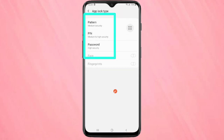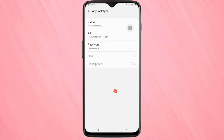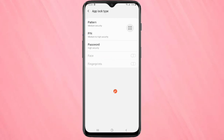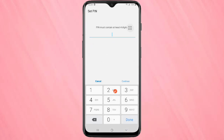Here you can see three ways to lock the application: pattern, PIN, and password. I am going to select the PIN option. Now we need to set a four-digit PIN — here I am going to type double four, double five.